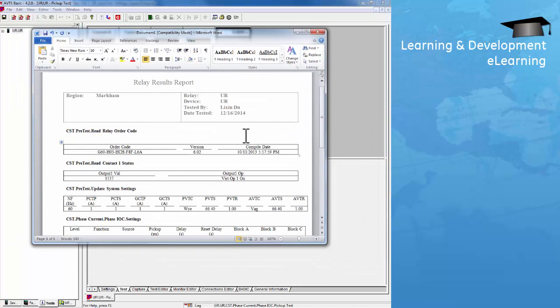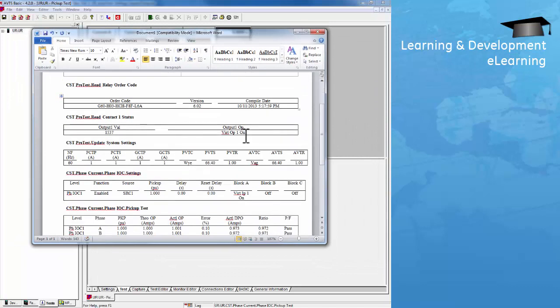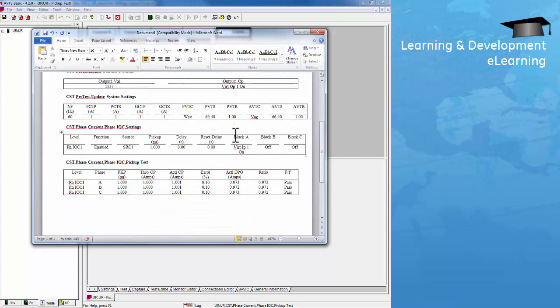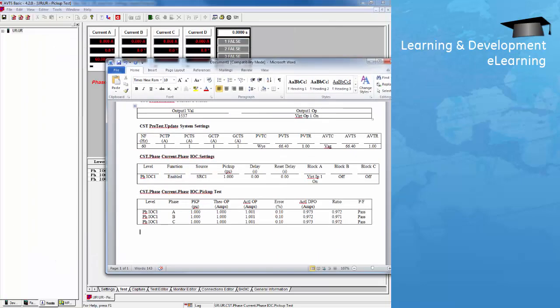That's the report for this UR relay, showing the order code, contact status, system settings, IOC settings, and IOC results. This Word file can be saved under My Documents.